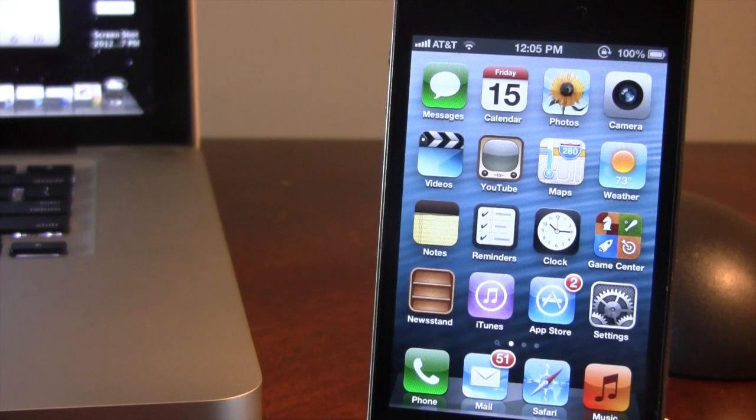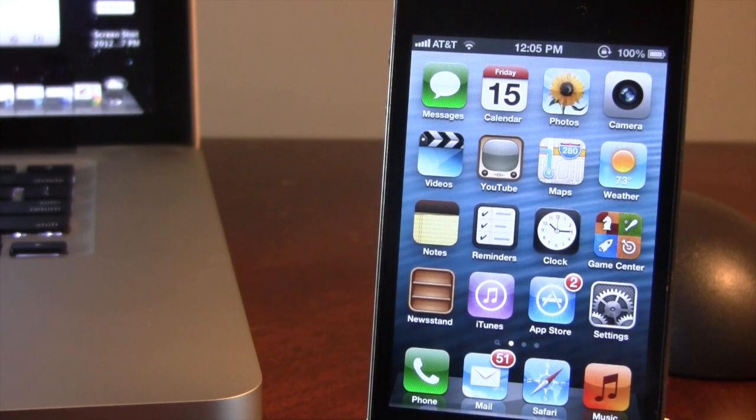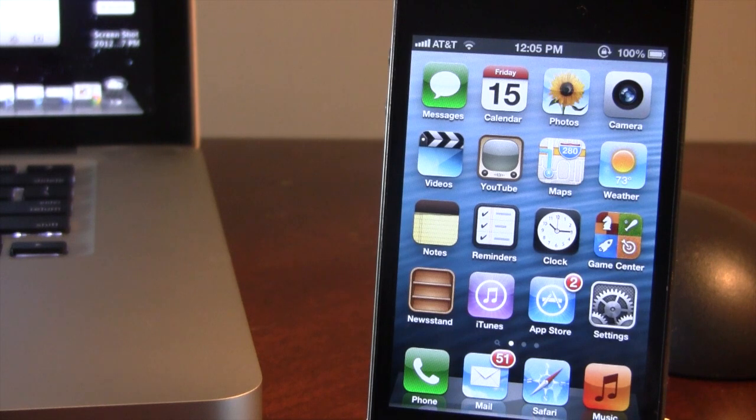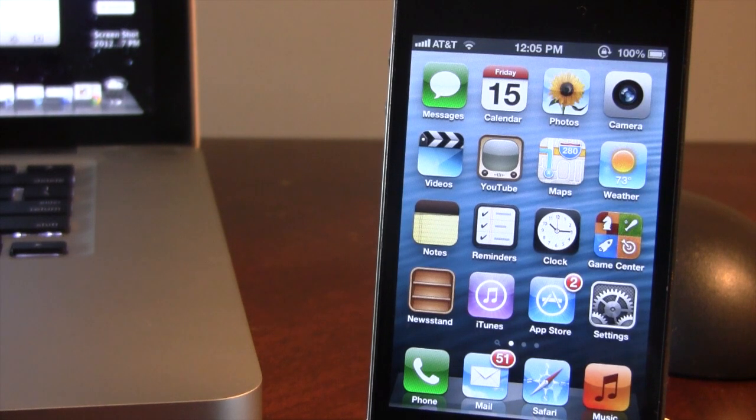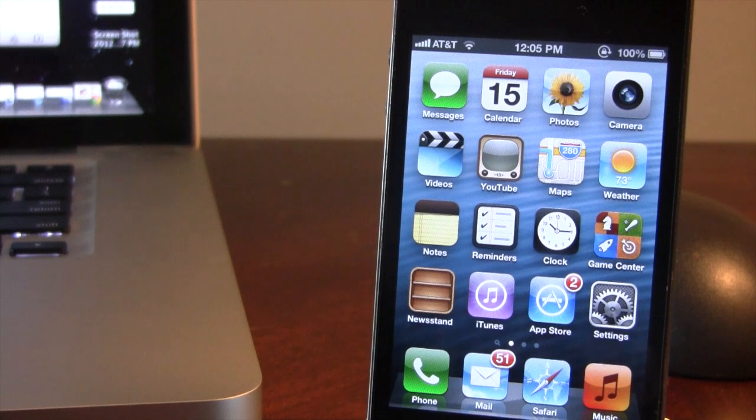Hey guys, Mitch here. Today I'll be showing you how to downgrade from iOS 6.0 to iOS 5.1.1, allowing you to perform an untethered jailbreak on 5.1.1.